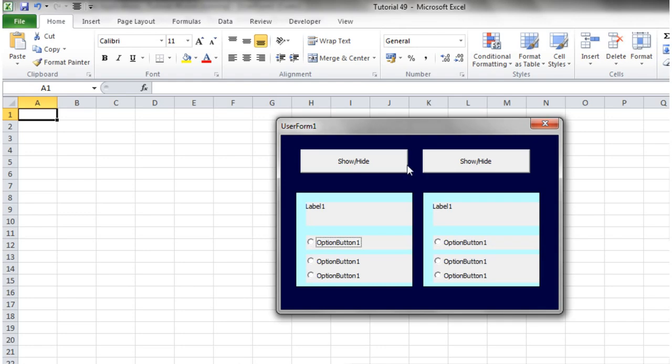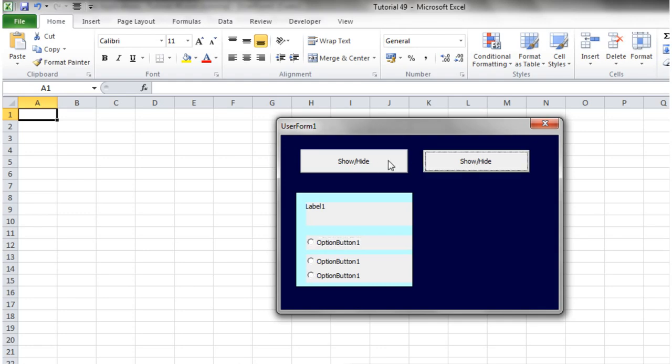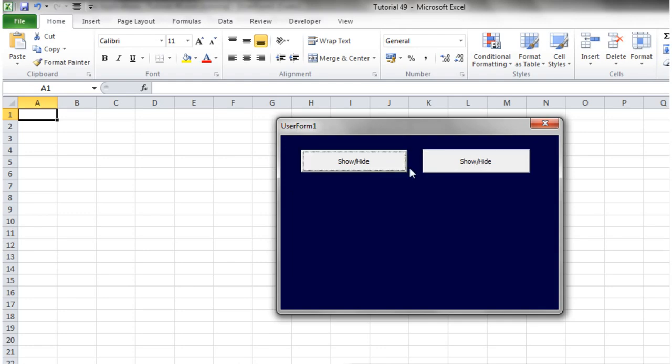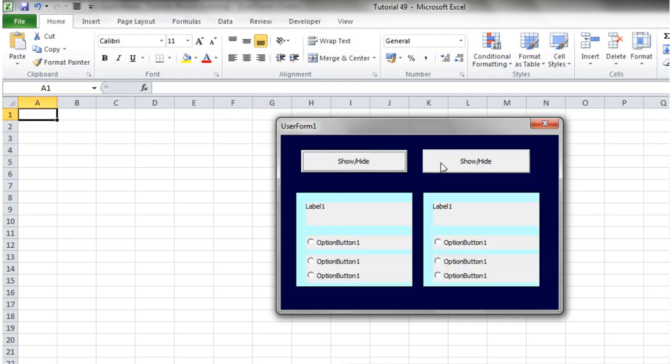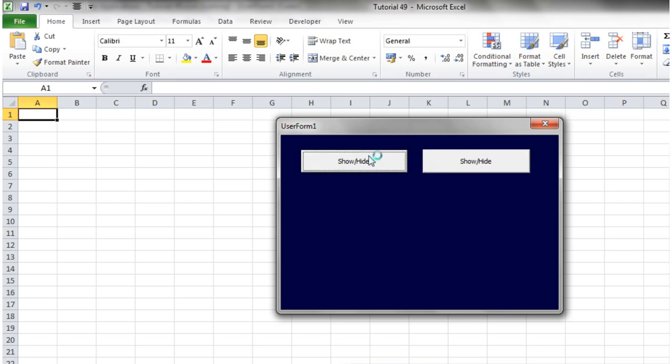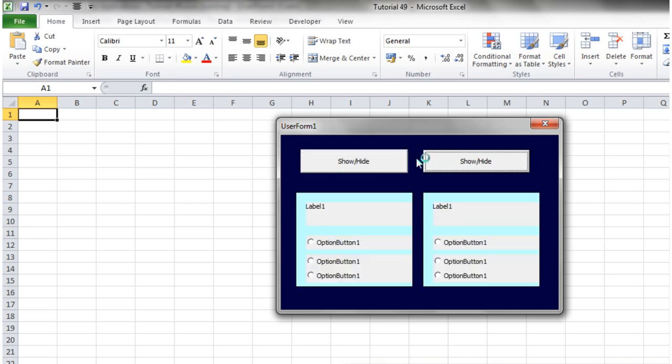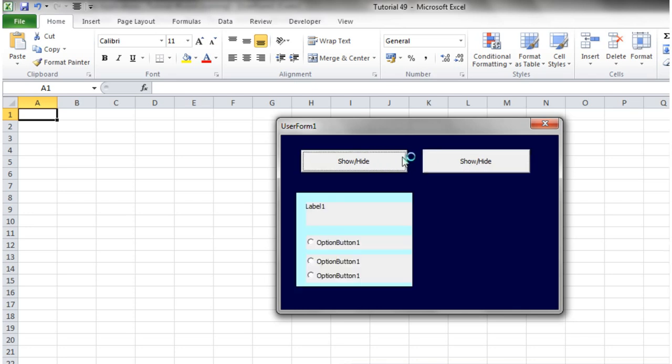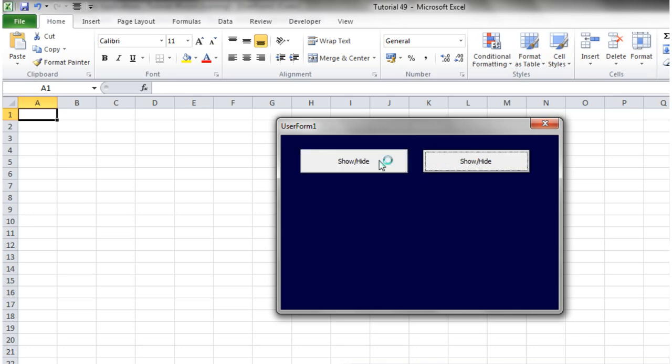And then when we press play, that one's just going to control that side, that one's just going to control that side. But all of the buttons within your frames are going to be doing different things.